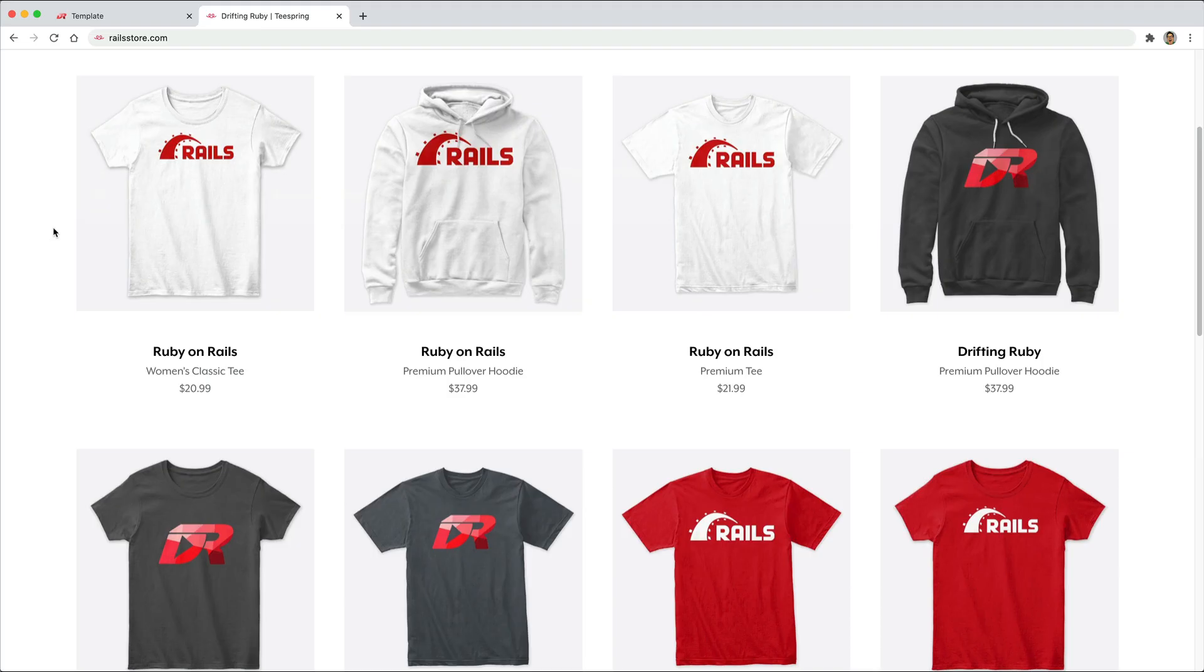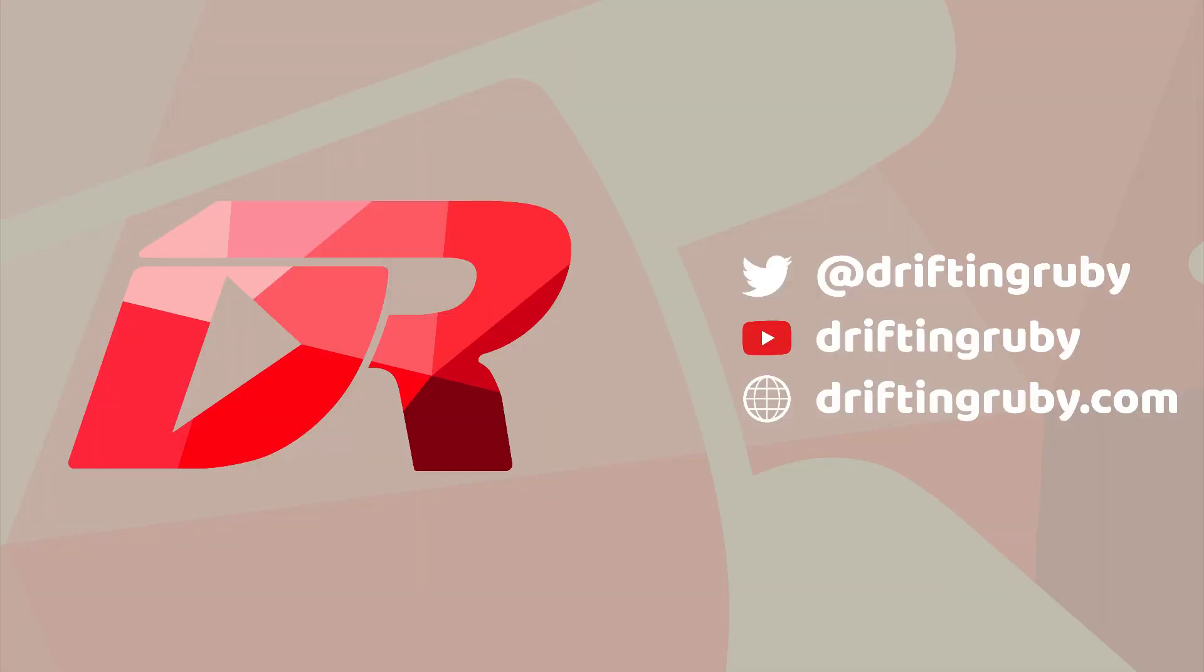And did you know that you can go to RailsStore.com to get your own Ruby on Rails t-shirt or your DriftinRuby t-shirt? To watch this full episode and more videos, visit DriftinRuby.com and subscribe to the pro membership.